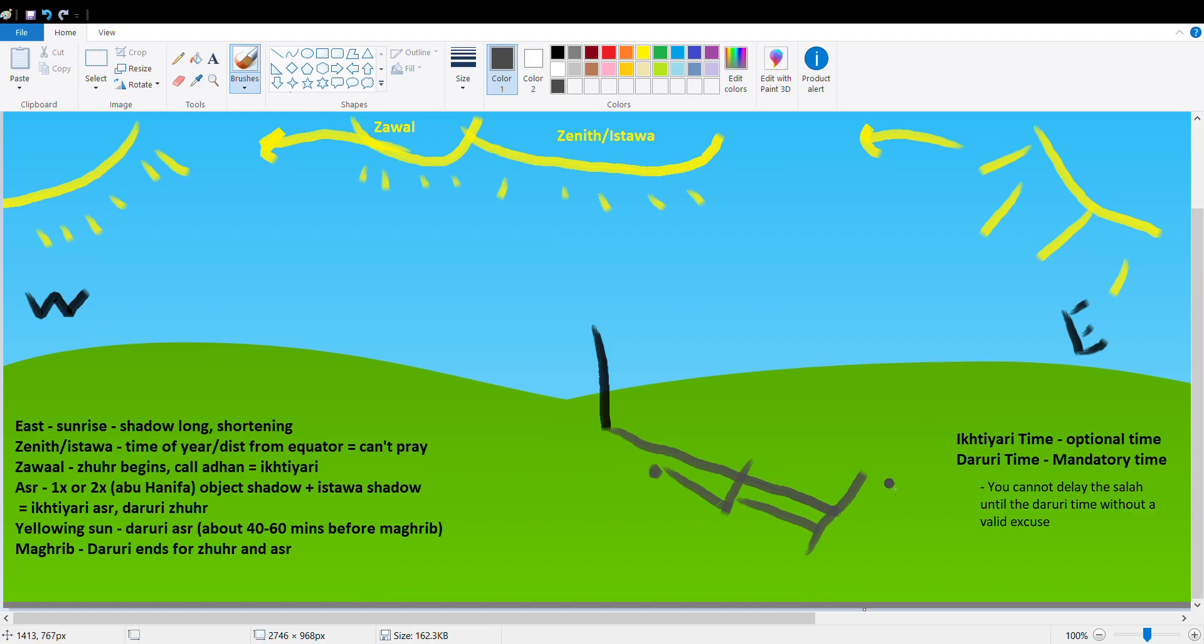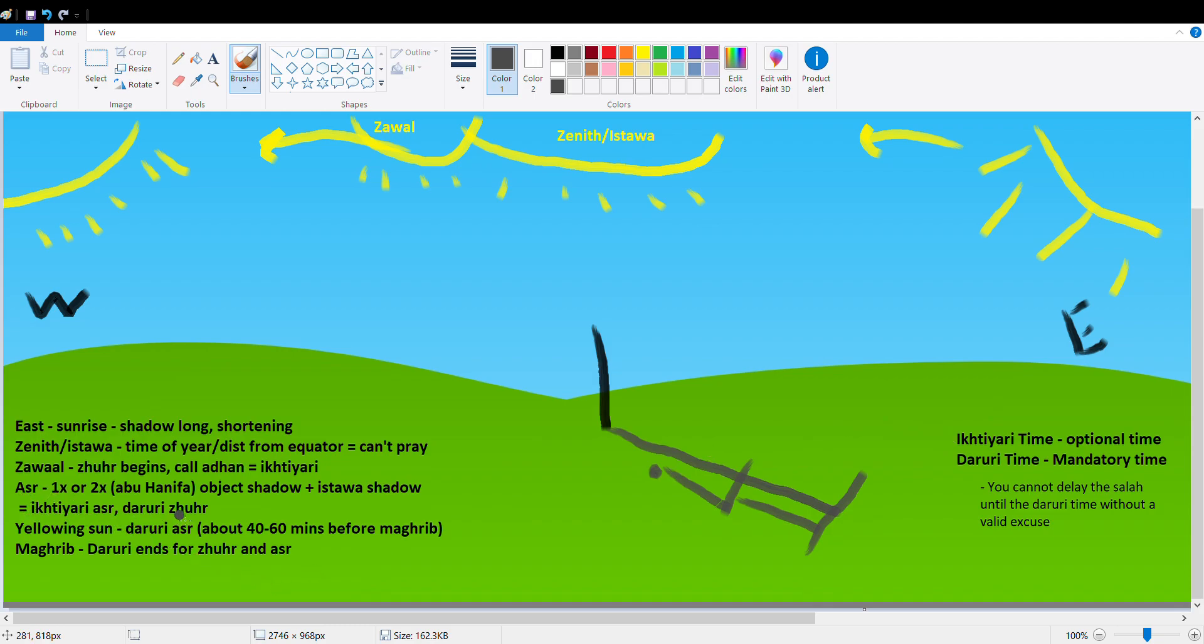Of course, when this will be the end of the Ikhtiyari time for Dhuhr as well, when you call that Adhan, that will be the beginning of the Daruri time for Dhuhr and the beginning of the Ikhtiyari time for Asr, as I've noted down here. It equals Ikhtiyari Asr, Daruri Dhuhr.